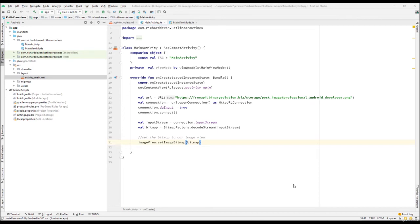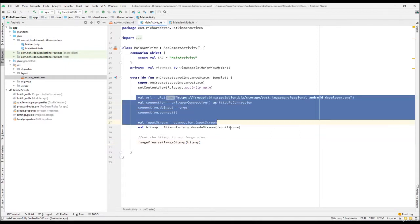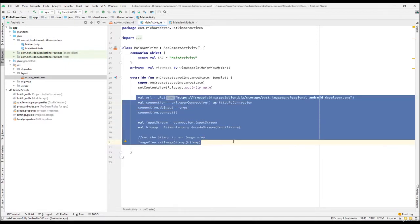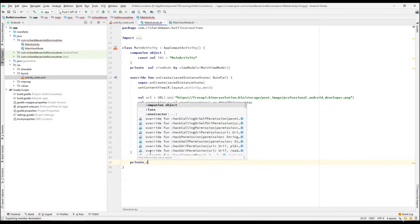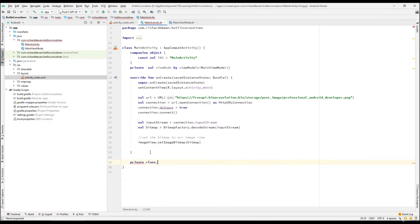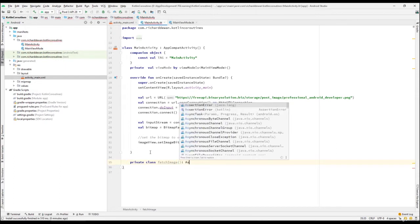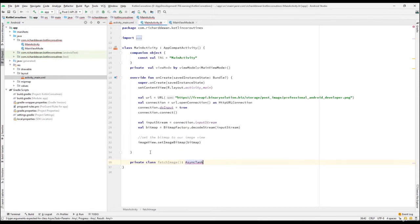Hi there and welcome back, let's continue with our lecture. What we have to do now is move this particular code into our background thread. Let's create a private class called FetchImage, so we are going to fetch an image from the server, and this should extend AsyncTask.